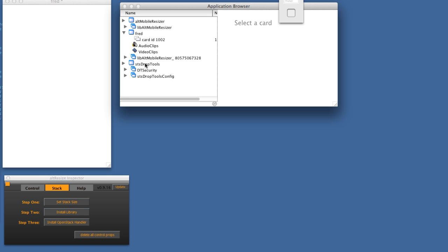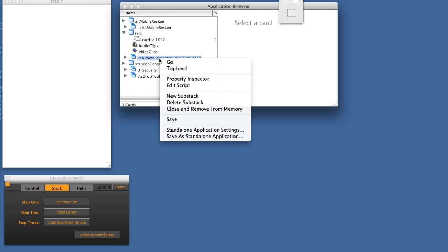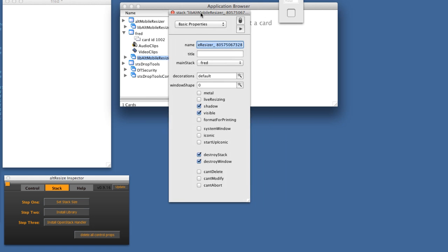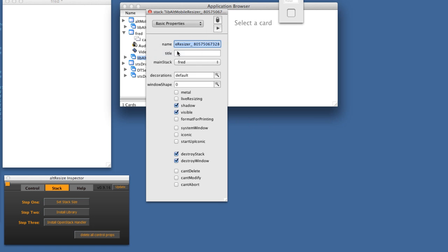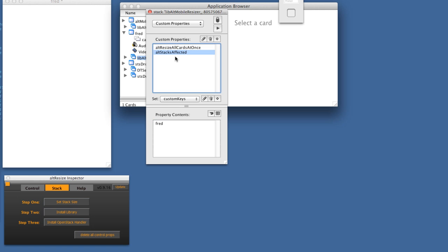If I look at Fred, here's the library we just installed. Let's look at the properties inspector and the custom properties. This is the name — all the short names of all the stacks that will be affected by this library. If you want to add another one called SAM, you just put another word in here. If you change the name of your stack, you're going to need to make sure that you change it here also, or else nothing will work.